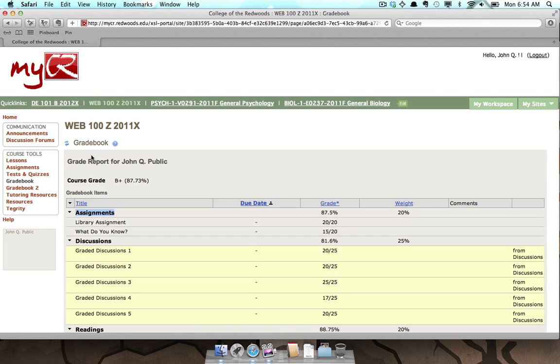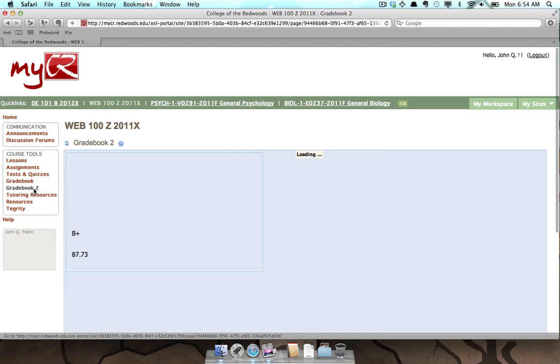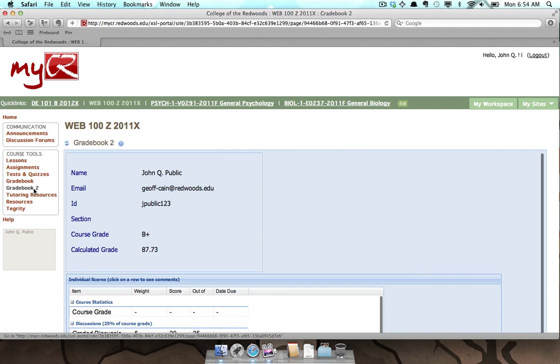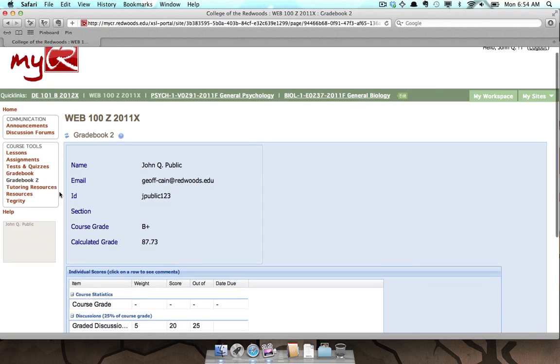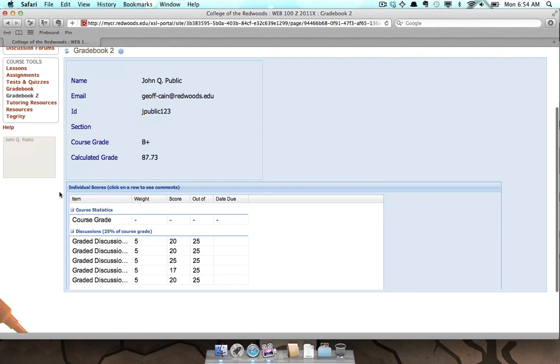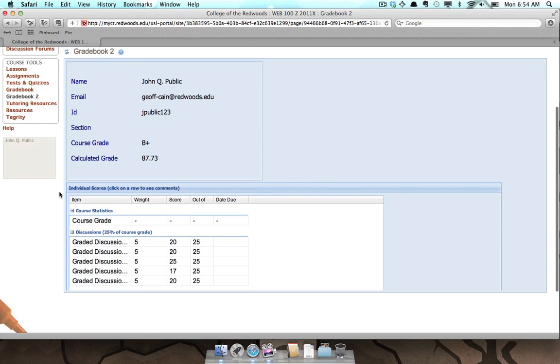Next, we can access the Gradebook 2 tool by clicking on the Gradebook 2 link. Although the interface might look different, the information is the same.